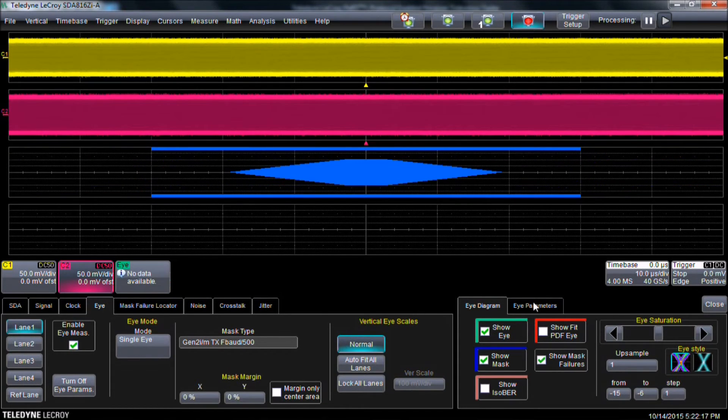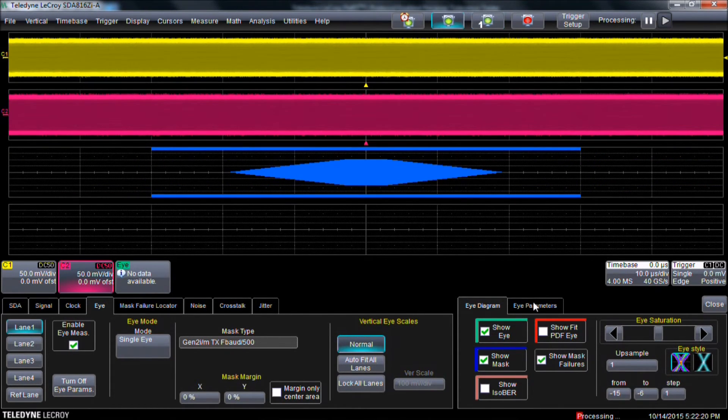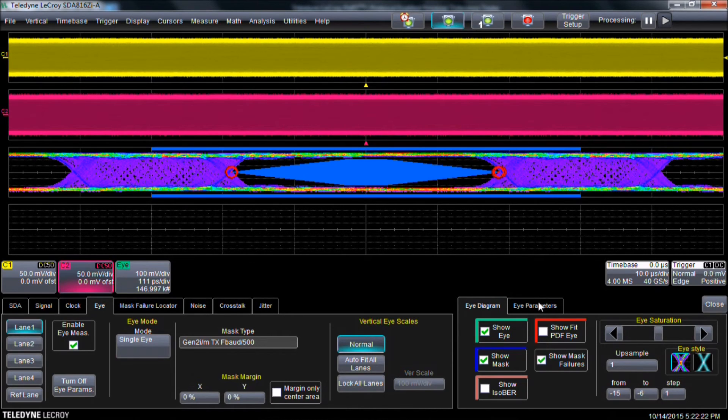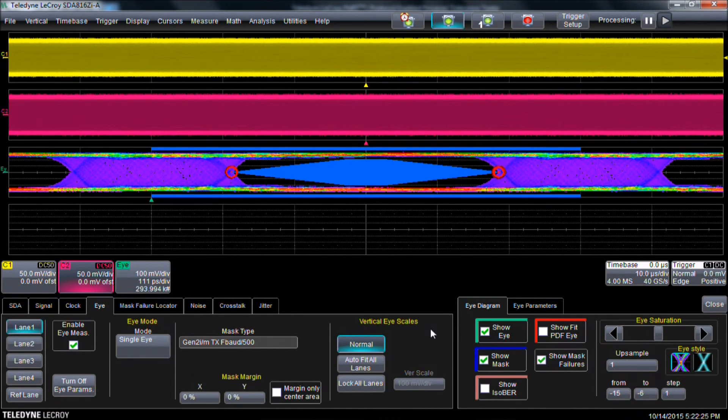Select Normal Trigger Mode to continuously reacquire data and we can see mask failures occurring. Error markers populate wherever the eye diagram encroaches into the mask area.